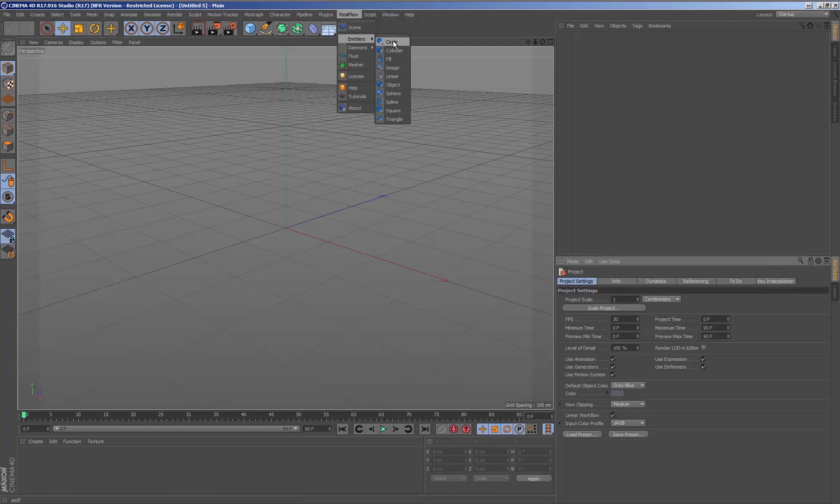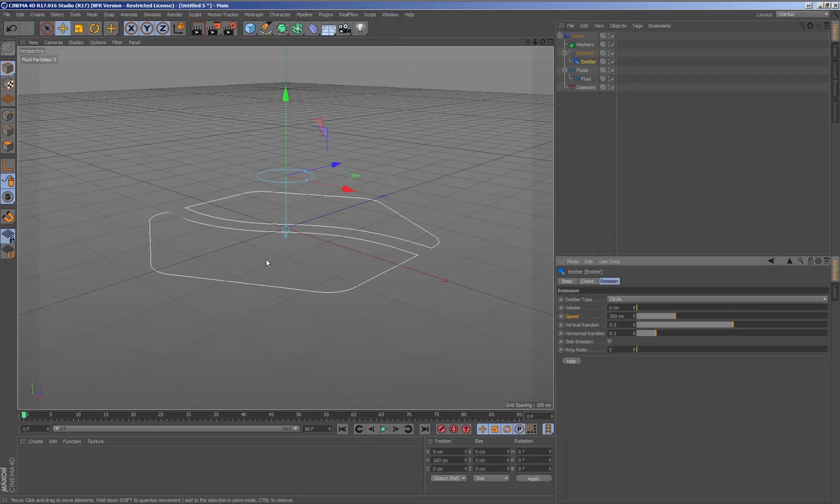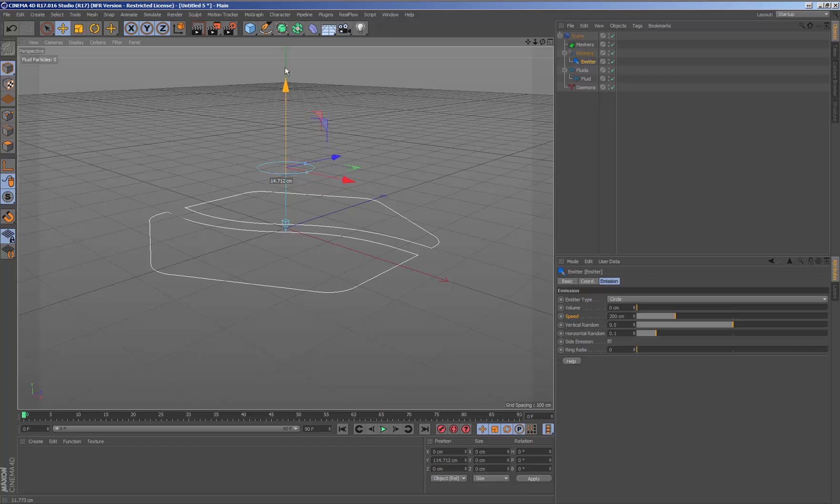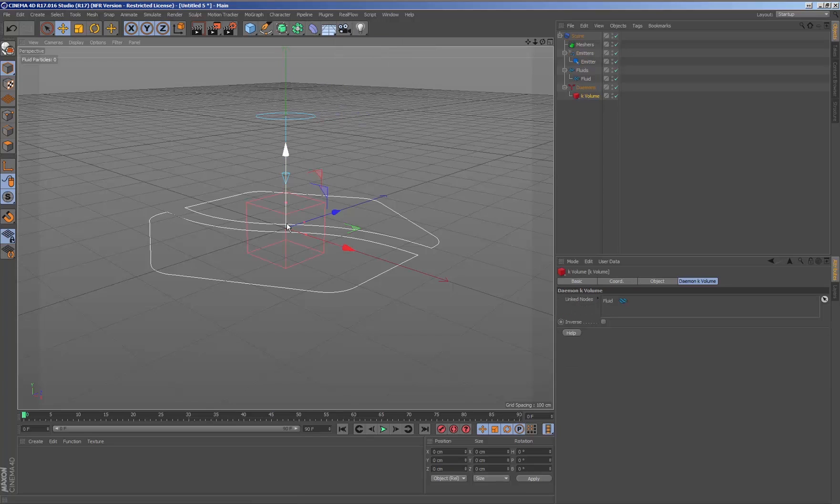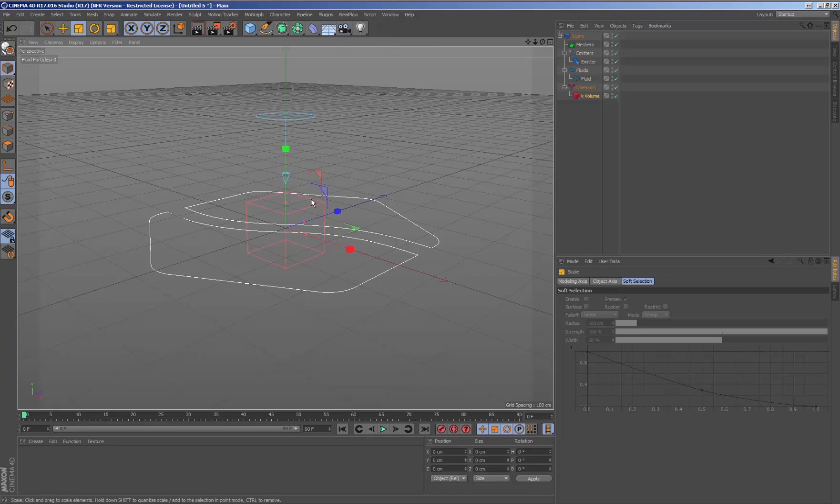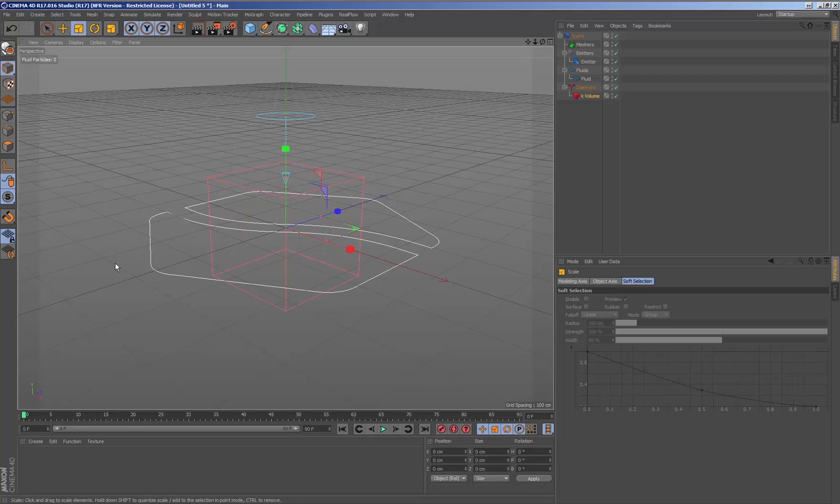When it comes to working with fluids and the collision of objects, we must take into account the important concepts when the fluid collides with geometry. We are going to generate a simple scene with a circular emitter, a K volume, and geometry so that the fluid can collide against it.